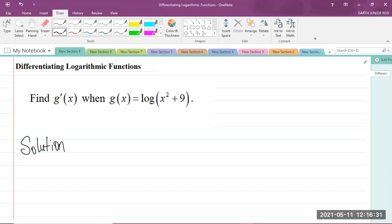So we have a question here which says: find g'(x) when g(x) is equal to log of (x² + 9).